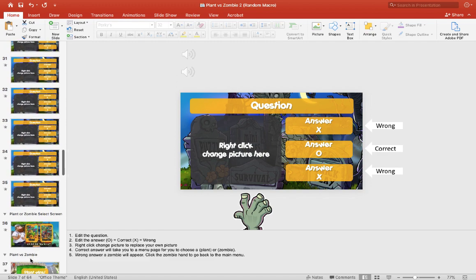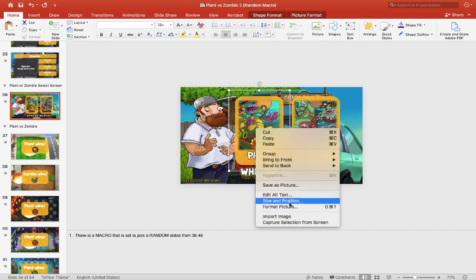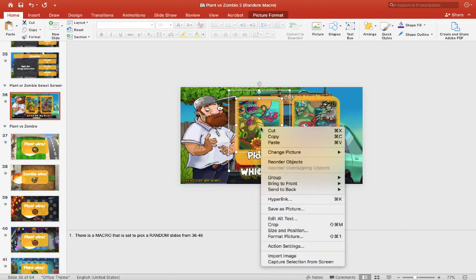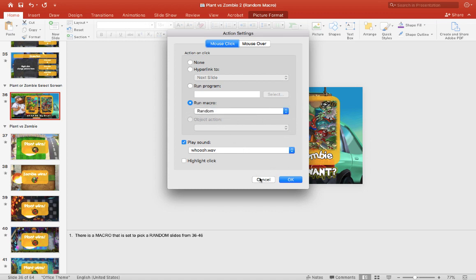And if you go on to the plant or zombie select screen, this is where the macro — I use random macro — it's set to randomly select slides from 36 to 46. And if you right click on it, you can go to action setting — right click action setting — and you can see that for mouse click I chose random macro and I made a special script so that it would randomly select slides for you to keep it more interesting. If you guys want to see a video on how I make random select screens, please let me know in the comment section below and I'll make a tutorial video on that.